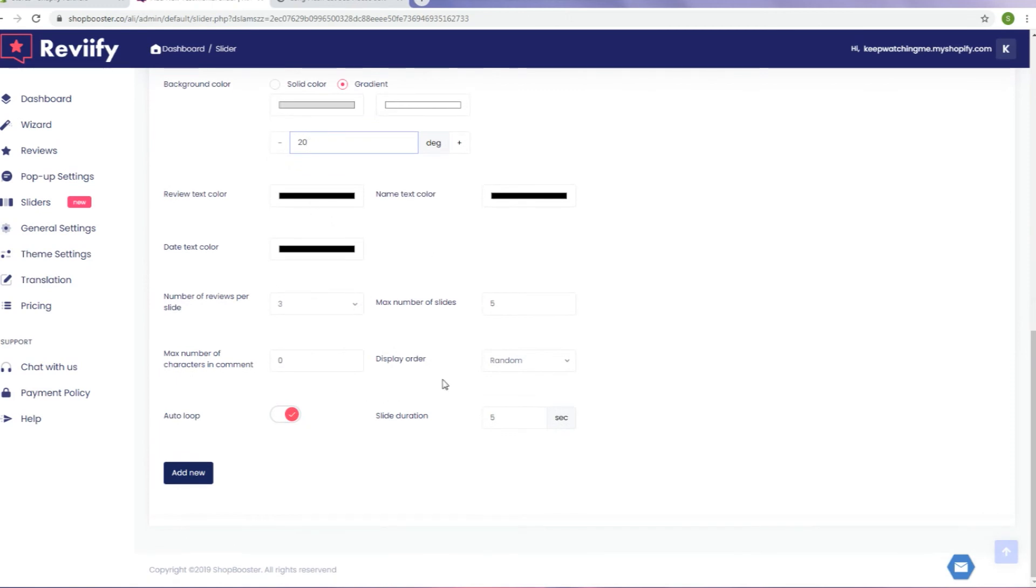Number of reviews per slide, as well as the maximum number of slides, are also adjustable. To make it even more eye-catching, set the shorter slide duration.